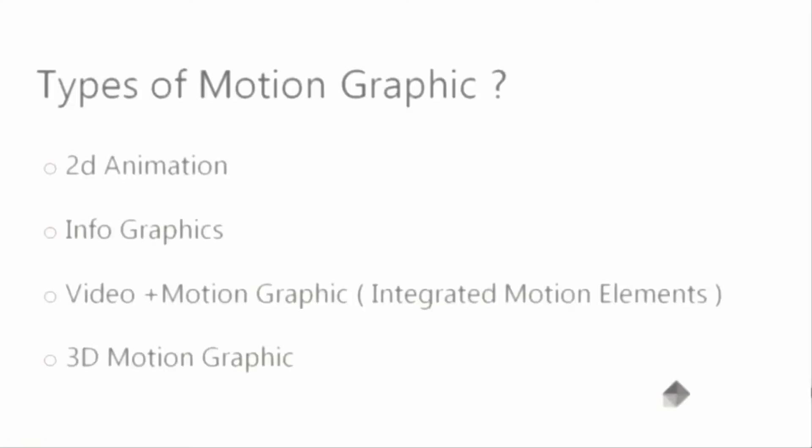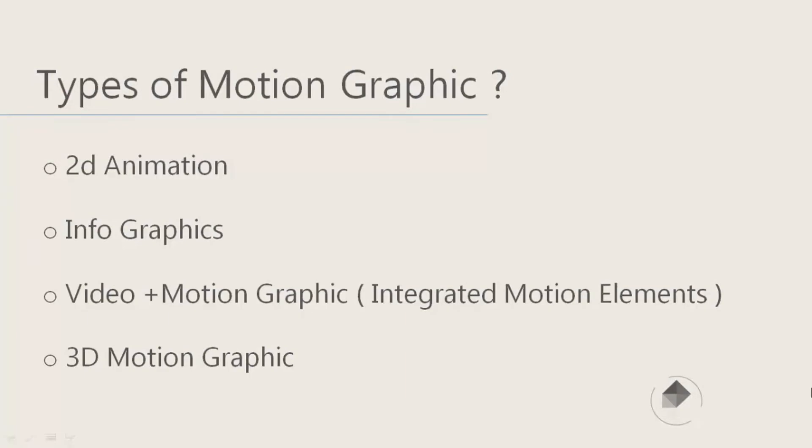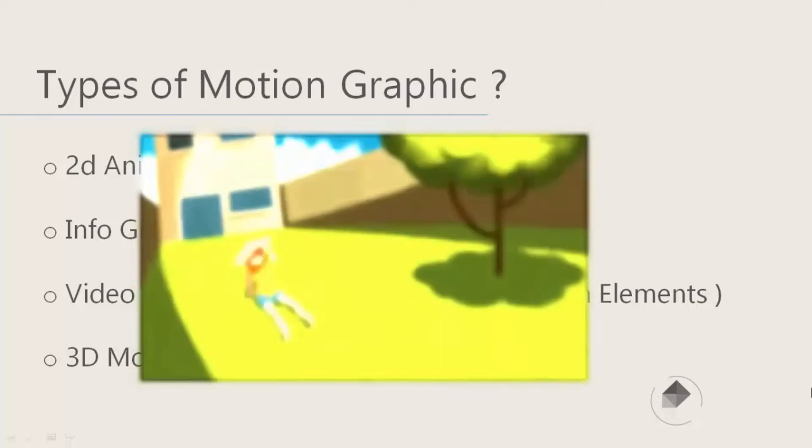How many types of motion graphics do we have? What are the differences between these types of motion graphics? Let's take a look at each of them with an example. The first one is 2D animation. 2D animation, or two-dimensional animation...